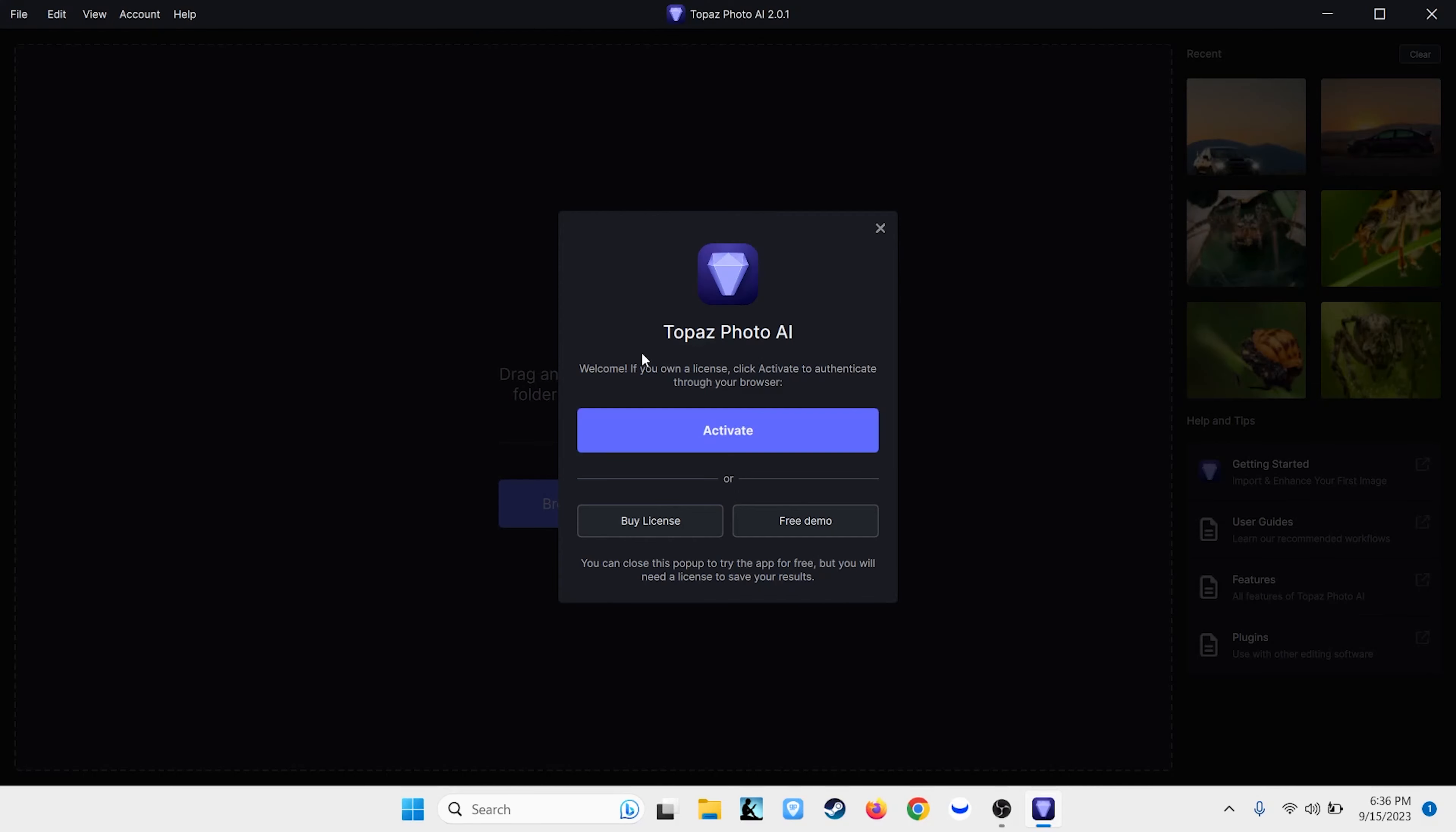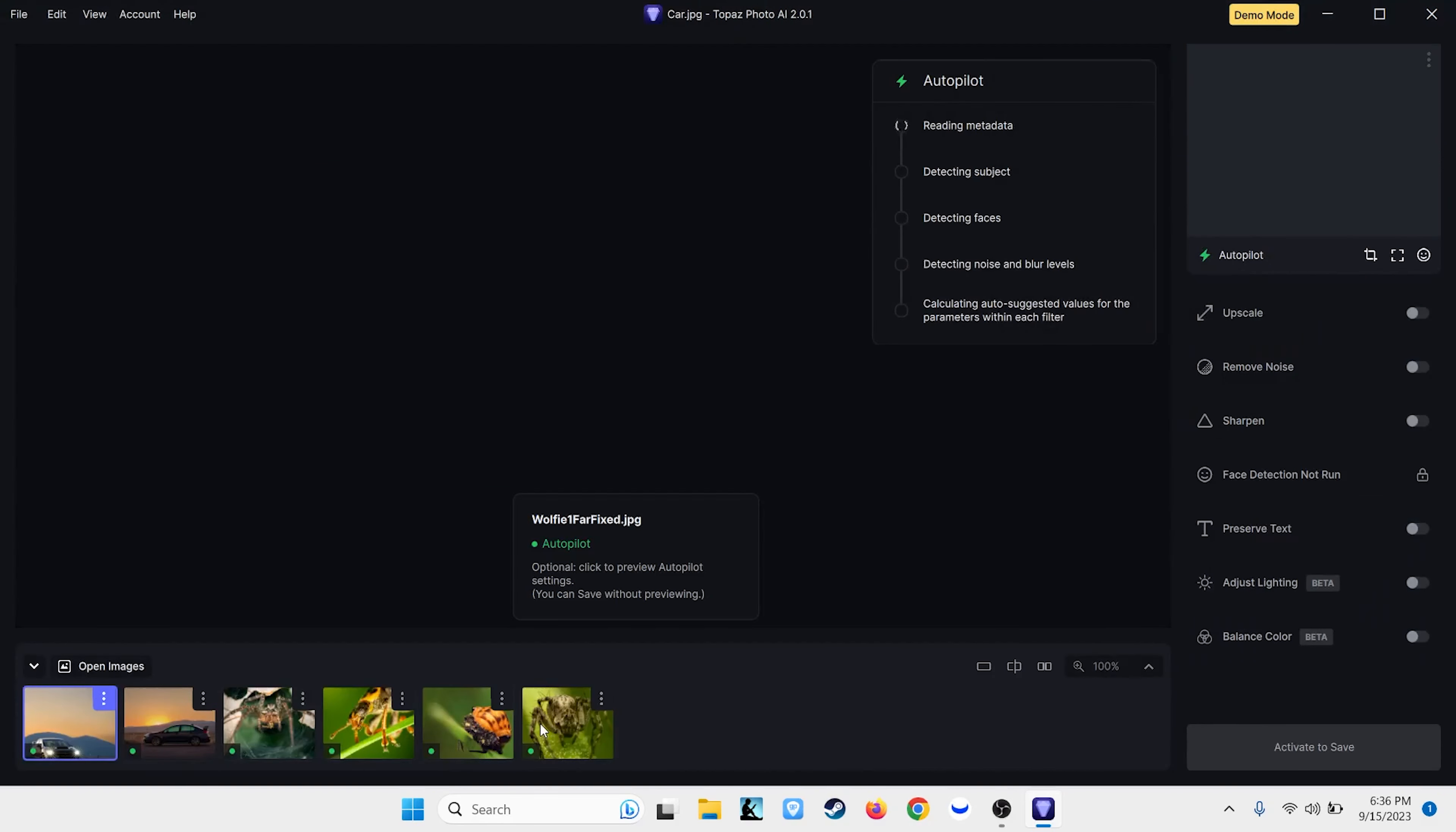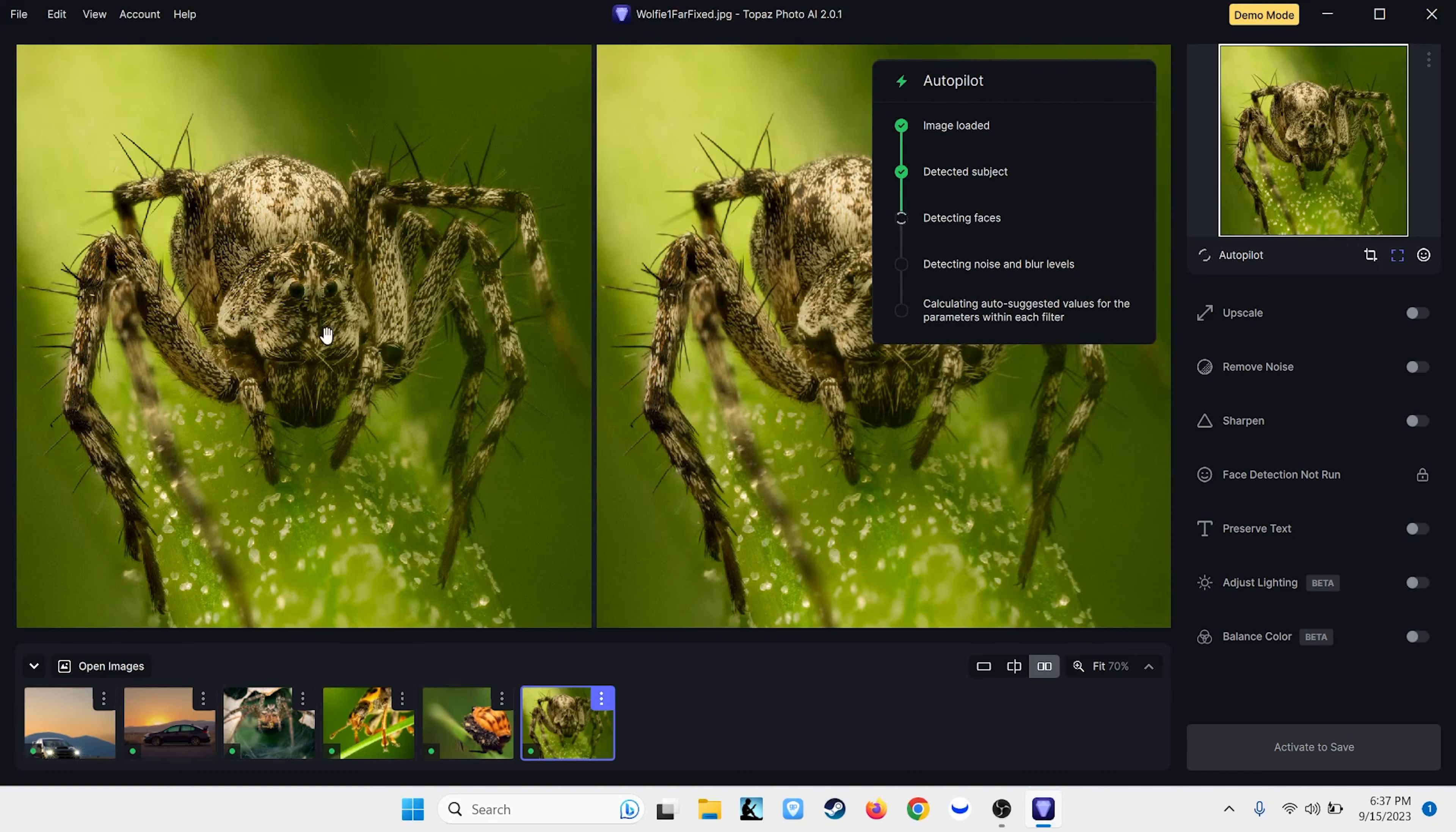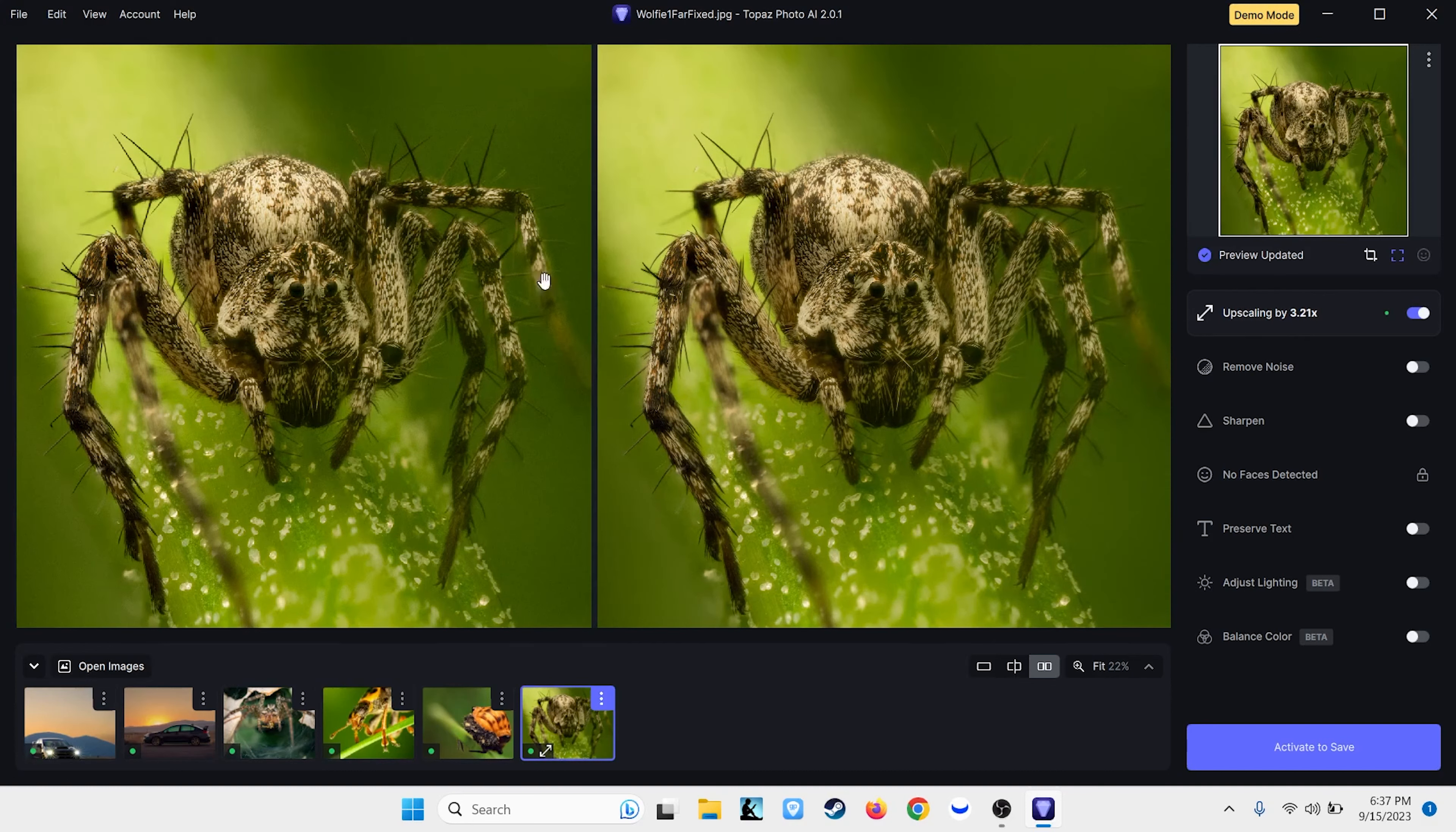All right, here we are, Topaz Photo AI. We're going to go ahead and open the free demo and upload some images into it that I've already prepared. I'm going to switch to one of the macro images since that's what you guys are probably interested in. So here we have a focus stacked image. It's already very clear, but you can see that Topaz is sort of running through its what they call autopilot, basically making decisions on if noise needs to be removed or if it needs to be sharpened or whatever.